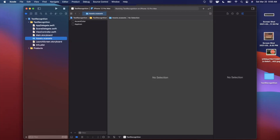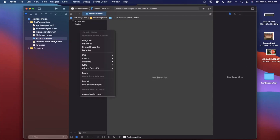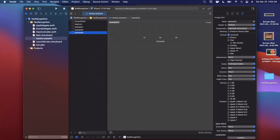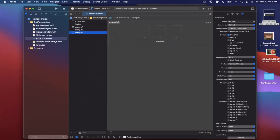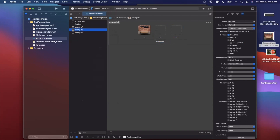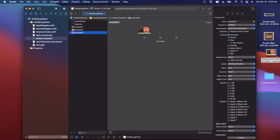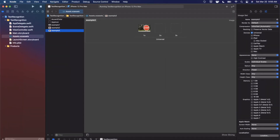I've got three images: a screenshot, a subway sign, and a stop sign. Let's go into our image assets and create image sets: example one, example two, and example three. We'll drag in each image — the order doesn't matter. Feel free to screenshot something online to play around with it. Awesome, now that we've done that, we can jump into our view controller.